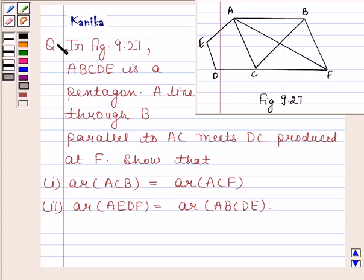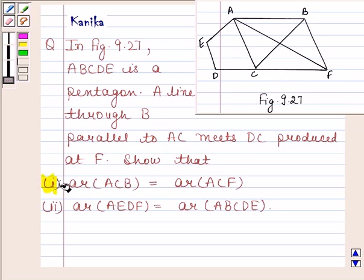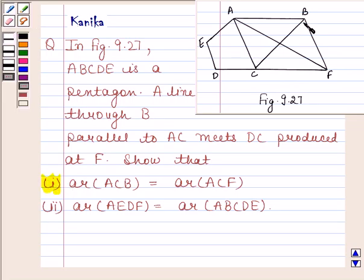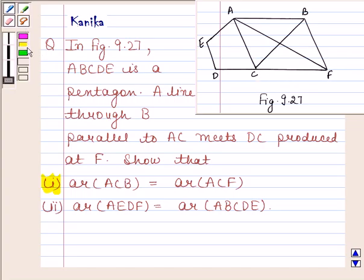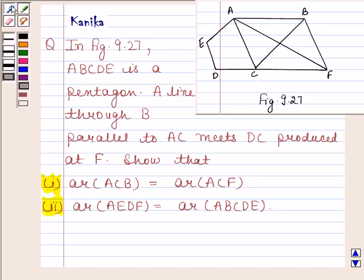Show that: first part, area of ACB is equal to area of ACF. Second part, area of AEDF is equal to area of ABCDE.